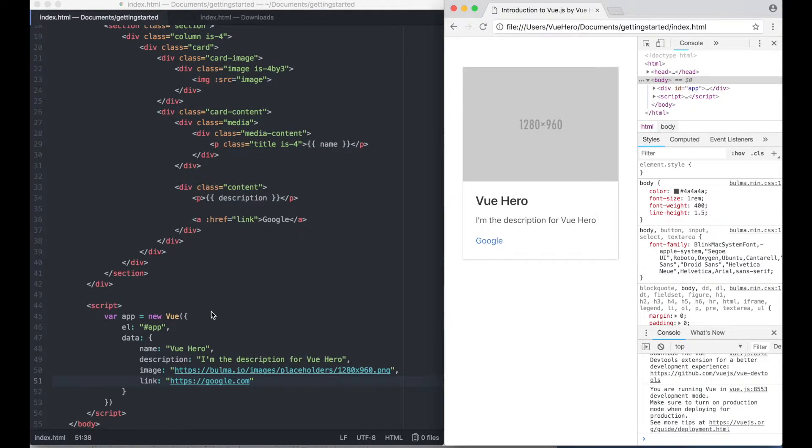This kind of attribute binding is reactive so if I update the value of link it will automatically update inside here.